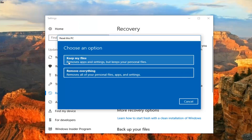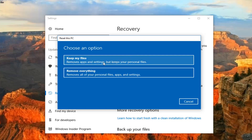Now you have two options: 'Keep your files,' which removes apps and settings but keeps your personal files, and 'Remove everything,' which will remove all your personal files, apps, and settings. Even though the first option says keep my files, it's only going to keep some personal files like documents and pictures, and there's honestly no guarantee it will actually save them. I would highly recommend backing up any important documents to an external media source before proceeding with this tutorial, no matter which selection you choose.